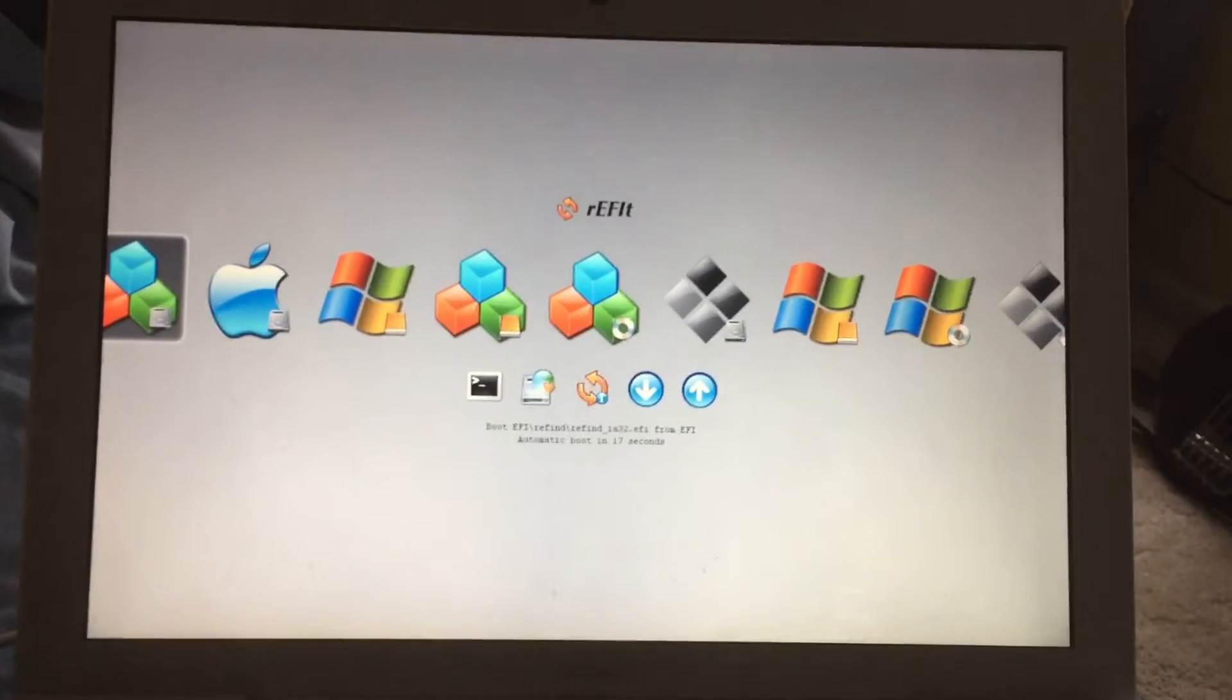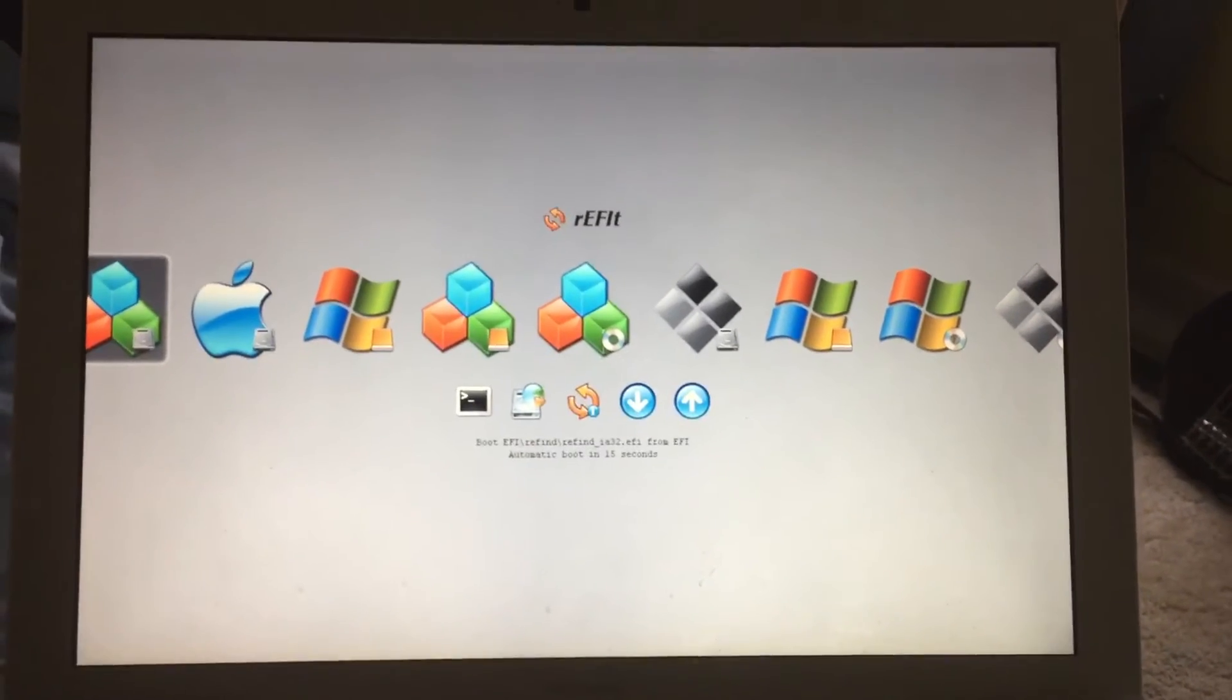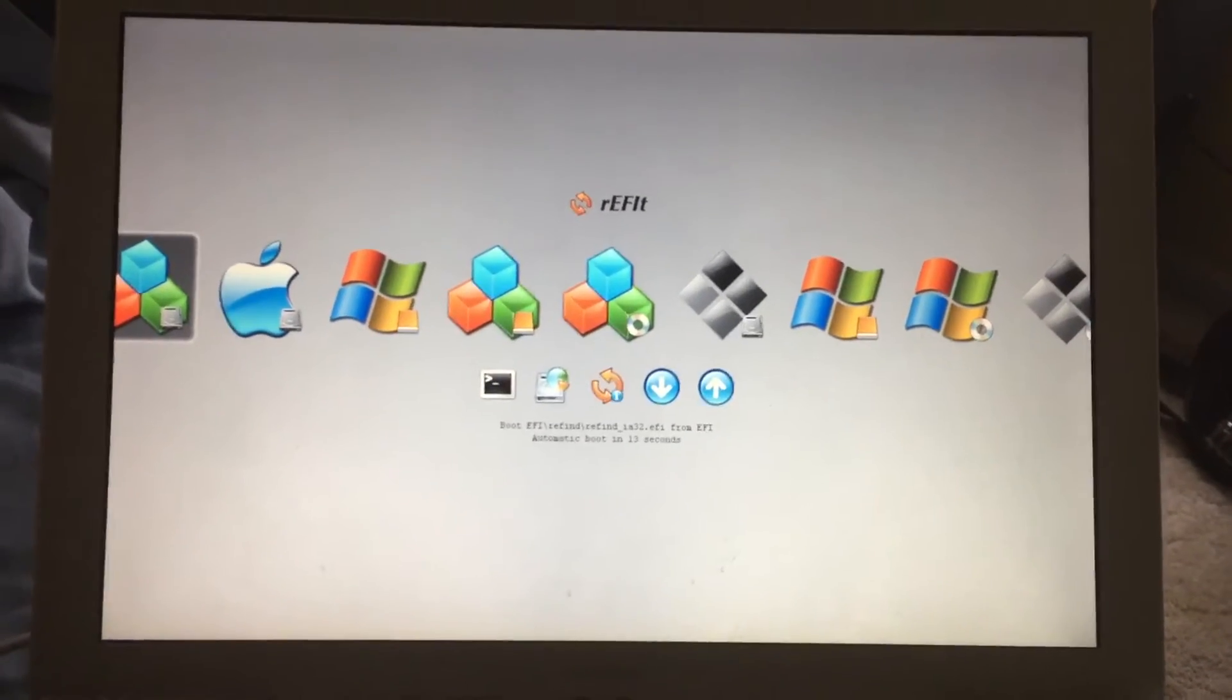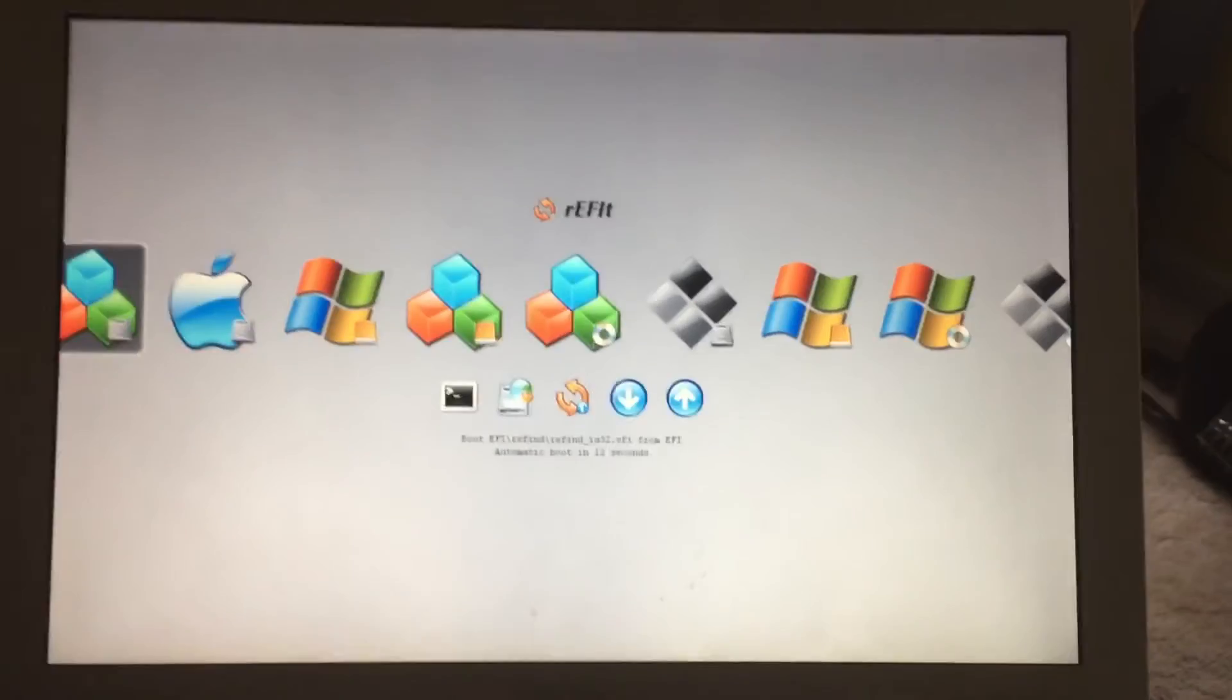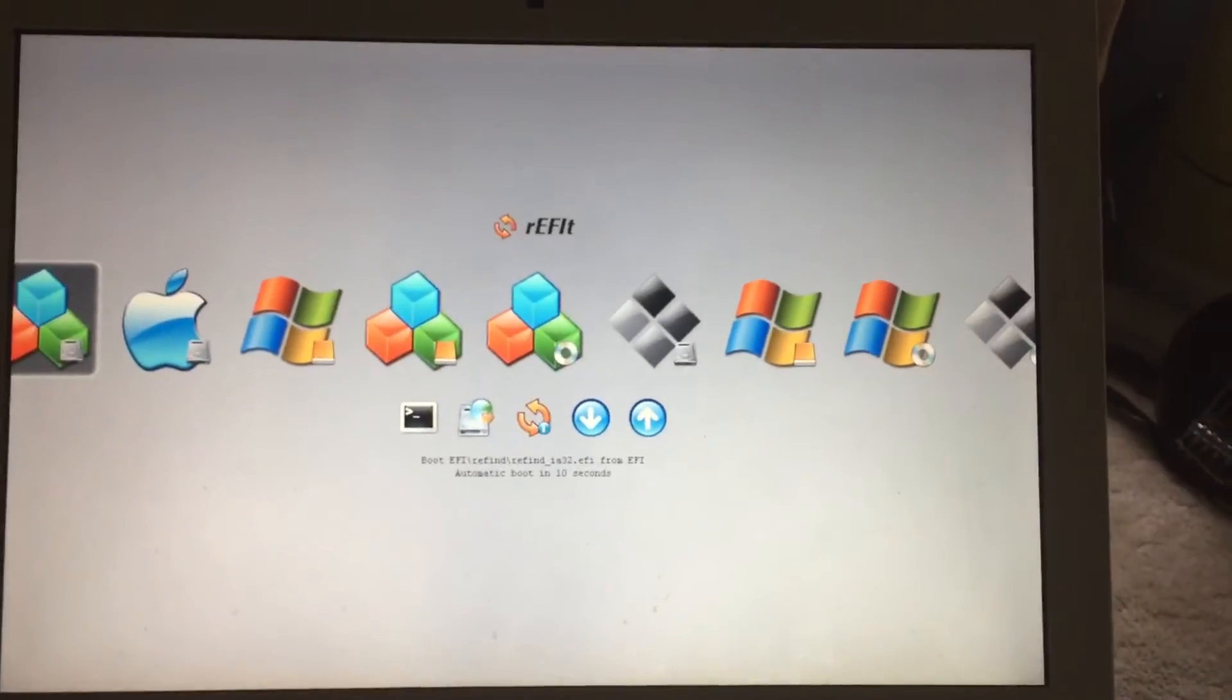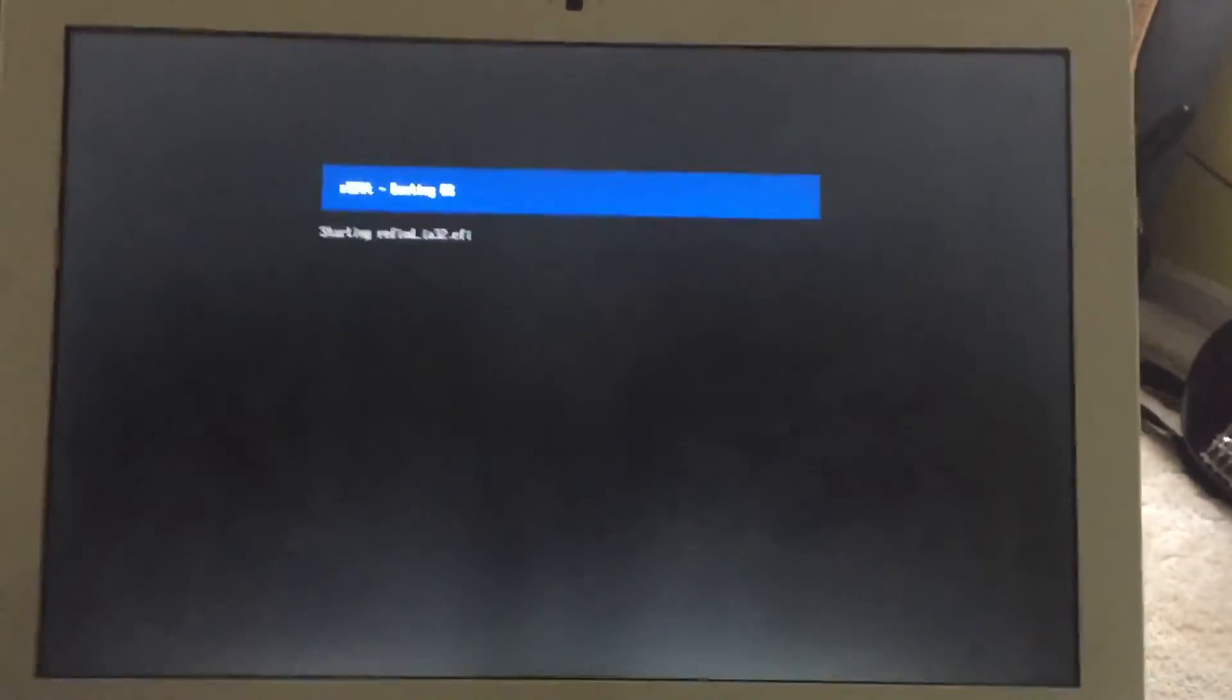Thanks for your patience, by the way. It's very nice of you to watch this video. So I'm just going to boot into rEFInd.